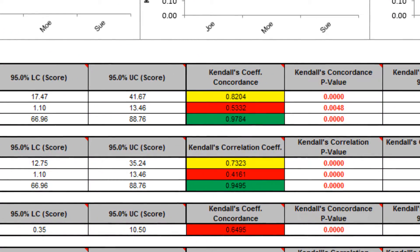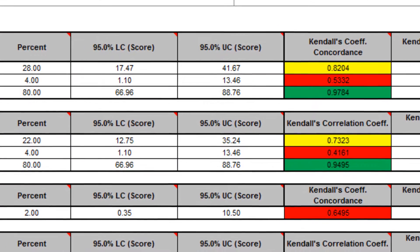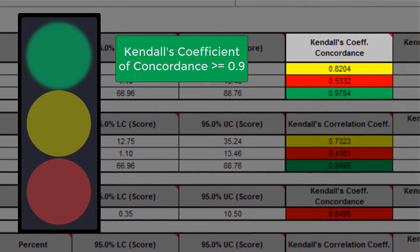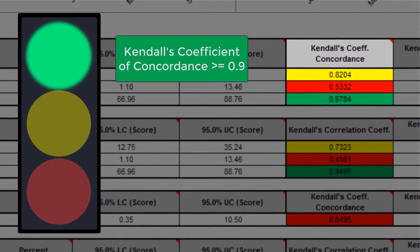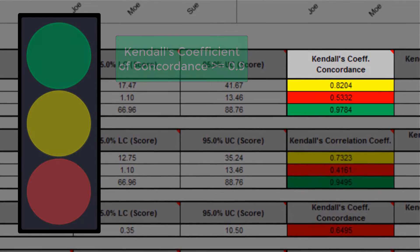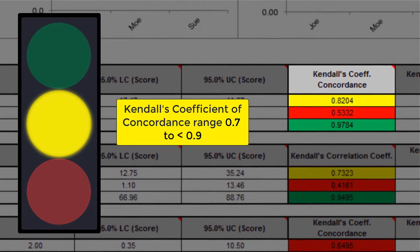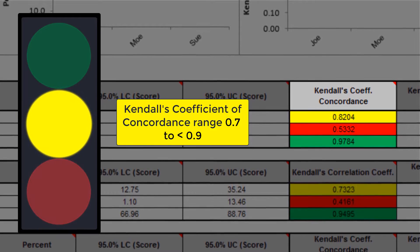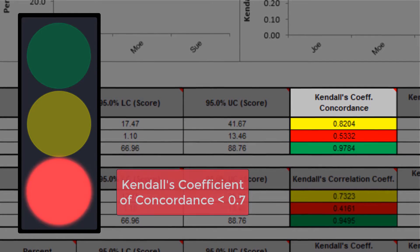Kendall's coefficient of concordance, Kendall's W, is a measure of association for discrete ordinal data, used for assessments that do not include a known reference standard. Kendall's coefficient of concordance ranges from 0 to 1. A coefficient value of 1 indicates perfect agreement. If the coefficient equals 0, then the agreement is random — the same as would be expected by chance. As rule of thumb interpretation guidelines: green indicates a very good agreement with greater than or equal to 0.9; yellow is marginally acceptable between 0.7 to less than 0.9, improvements should be considered; and red is unacceptable at less than 0.7.